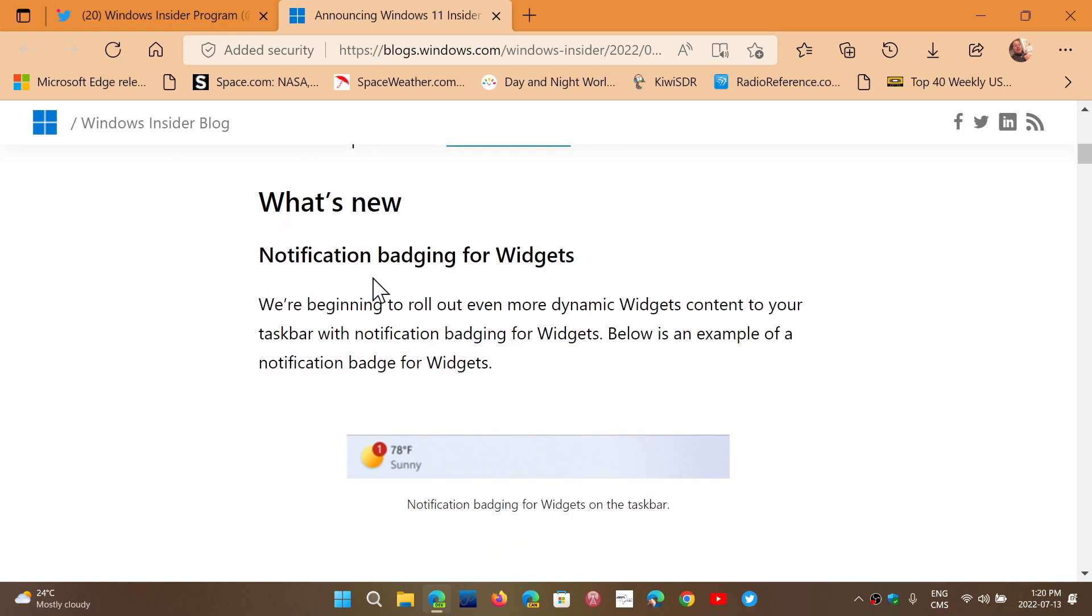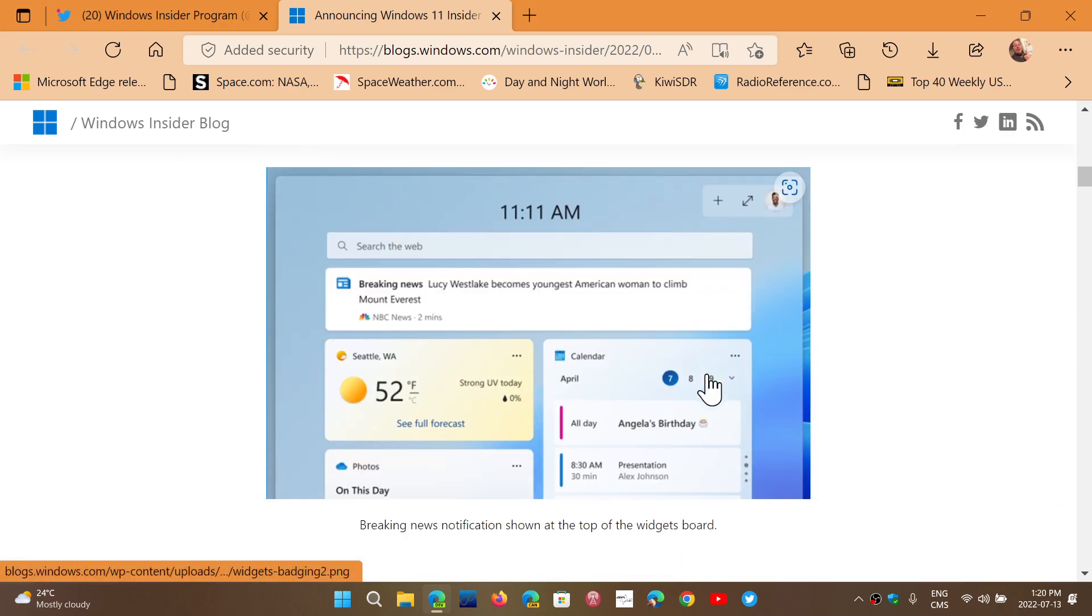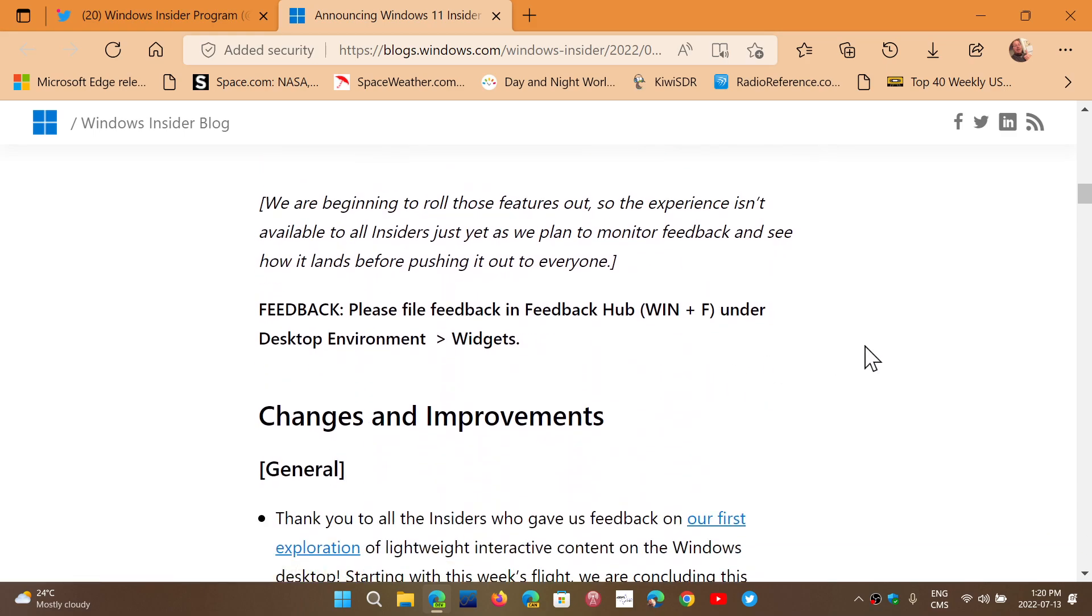What's new? Notification badging for widgets. That's like a new feature, and that's pretty much it.